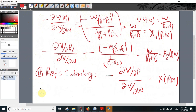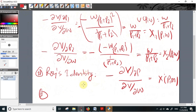One last property of the indirect utility function is that it is continuous. We can see that this function v(p, w) = w/(p1 + p2) is indeed continuous.